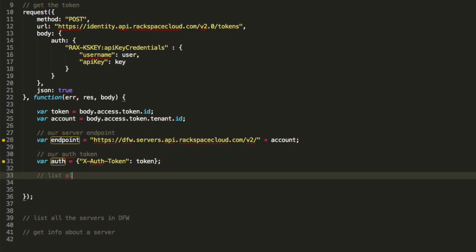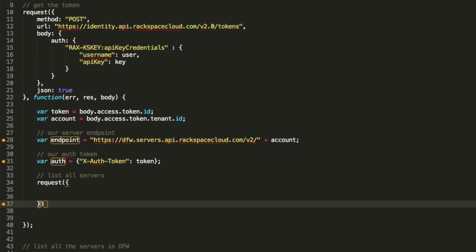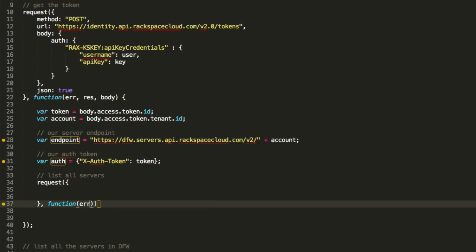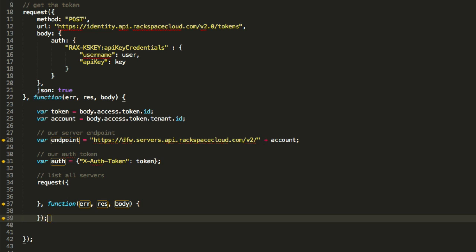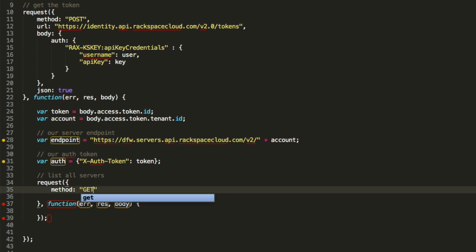So this is the header now that we need to pass with every subsequent call. So now we're going to say list all servers. So let's make that call. So request, same thing as before. And then again, function, error, response, body. Again, just the same thing as before. This is going to be a get call now, because we're just going to get the list. So get.